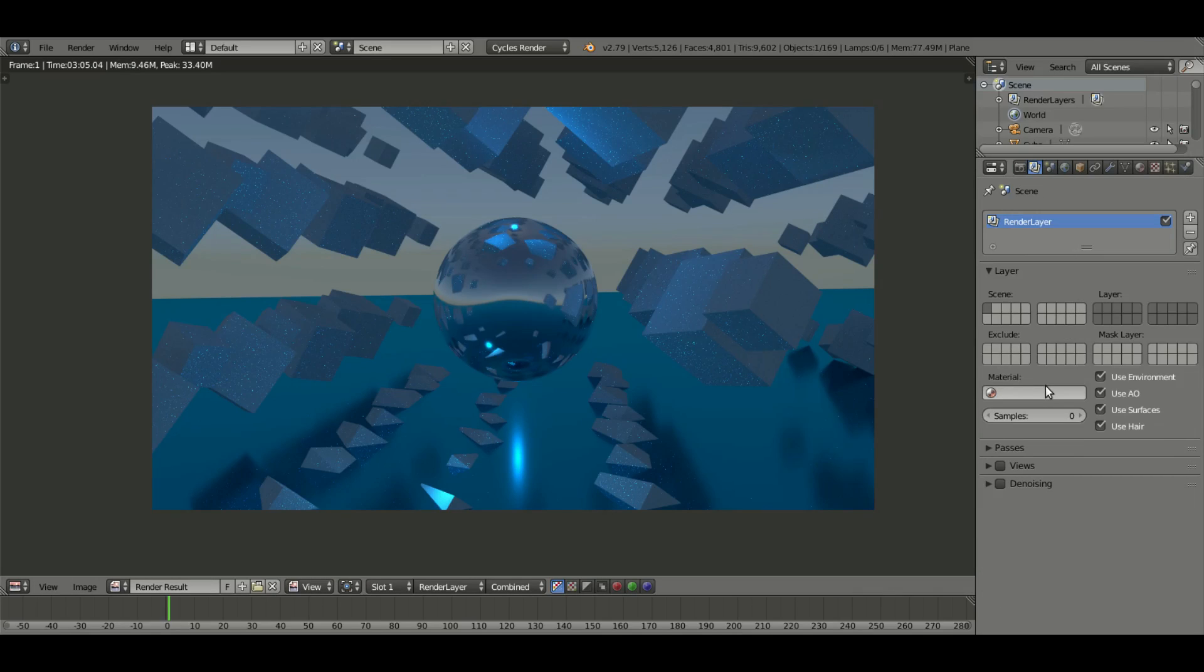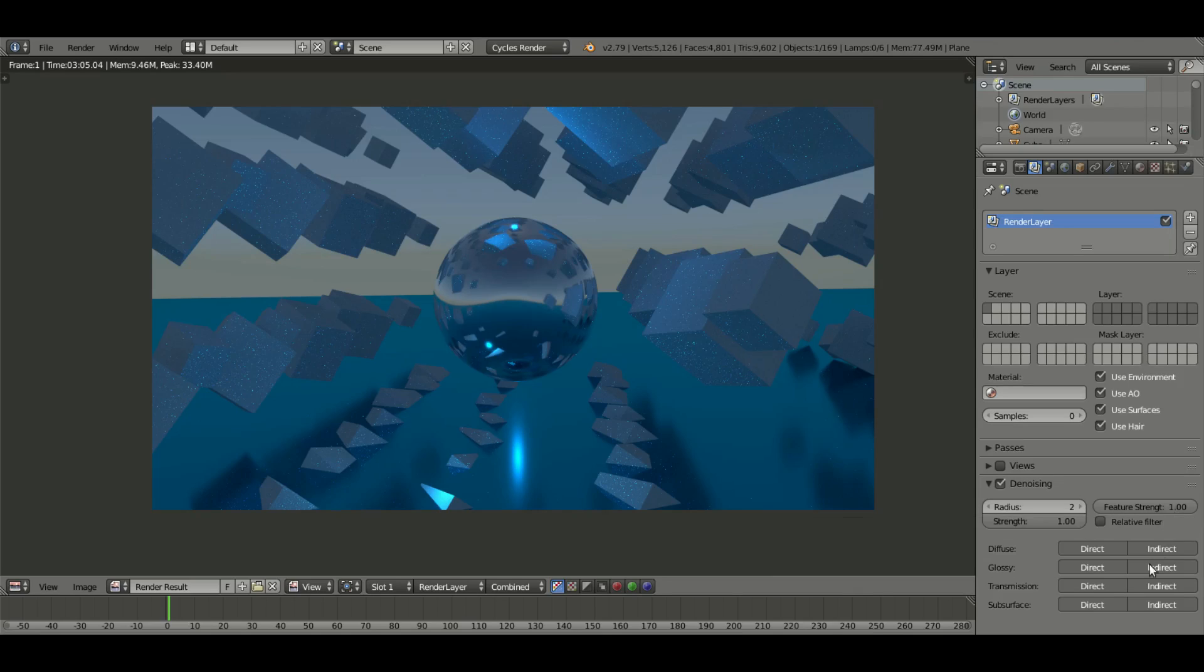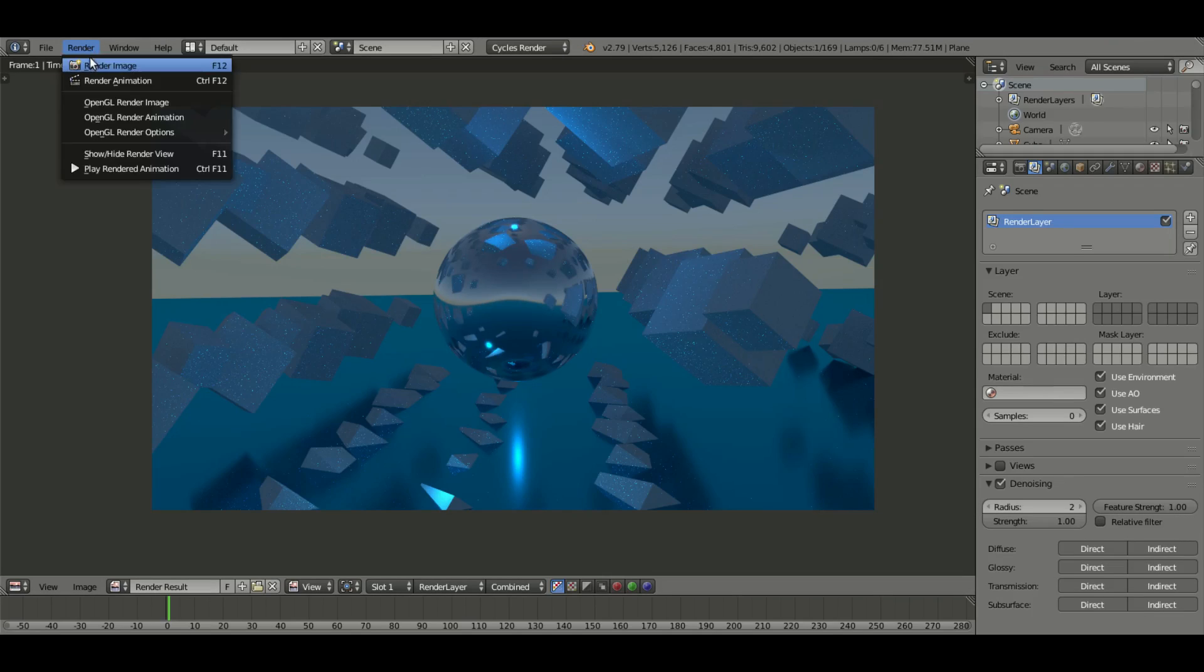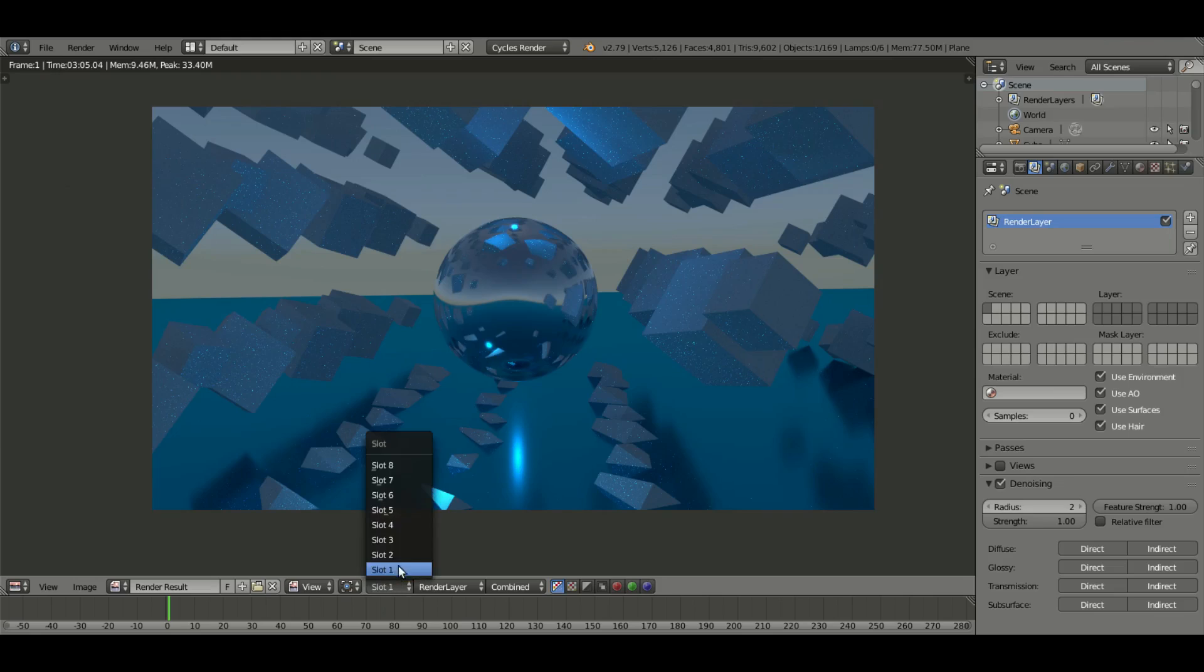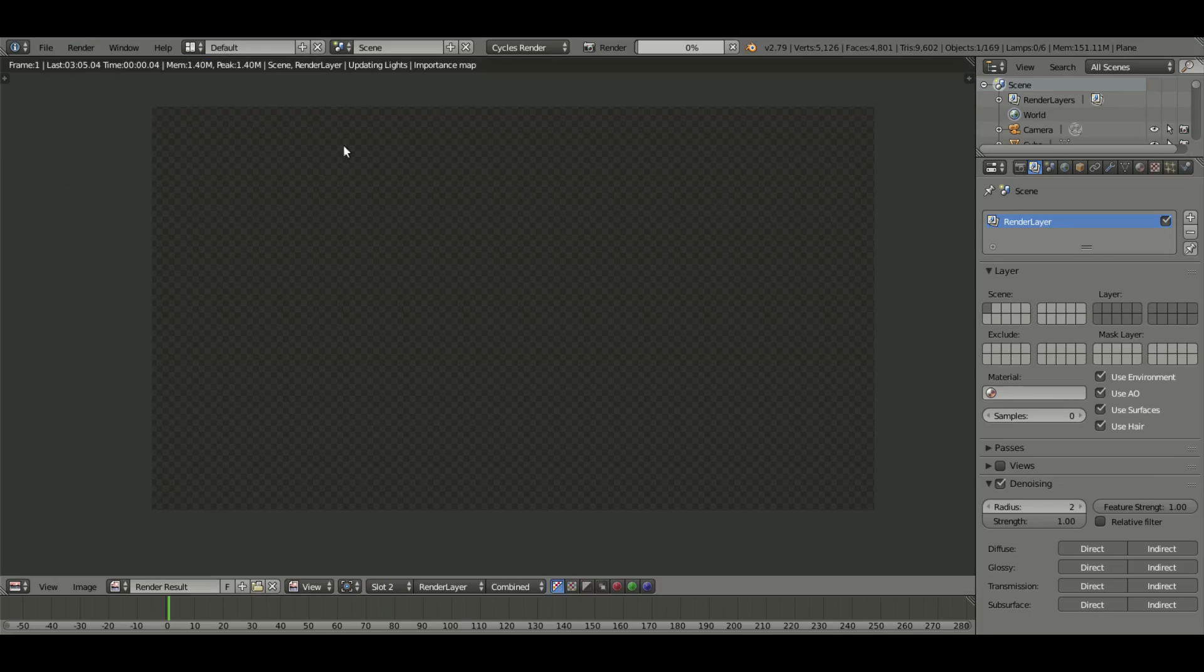Check denoising. Now when we do this, as you can tell what I have right here is the radius on two, the strength on one, and the feature strength on one. Really quickly we can hit render on this again. Actually, I'll go to slot two, and we'll hit render on this.